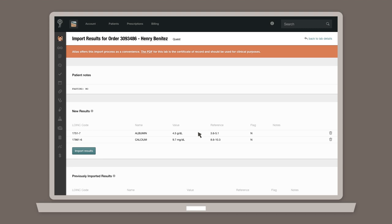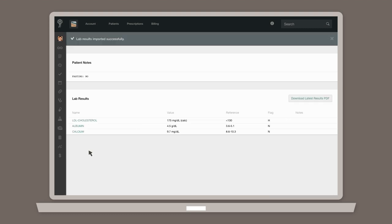Here, you'll see a summary of the results, including notes, as well as important results data, such as the value, reference, and flag. Click Import Results to confirm your action.